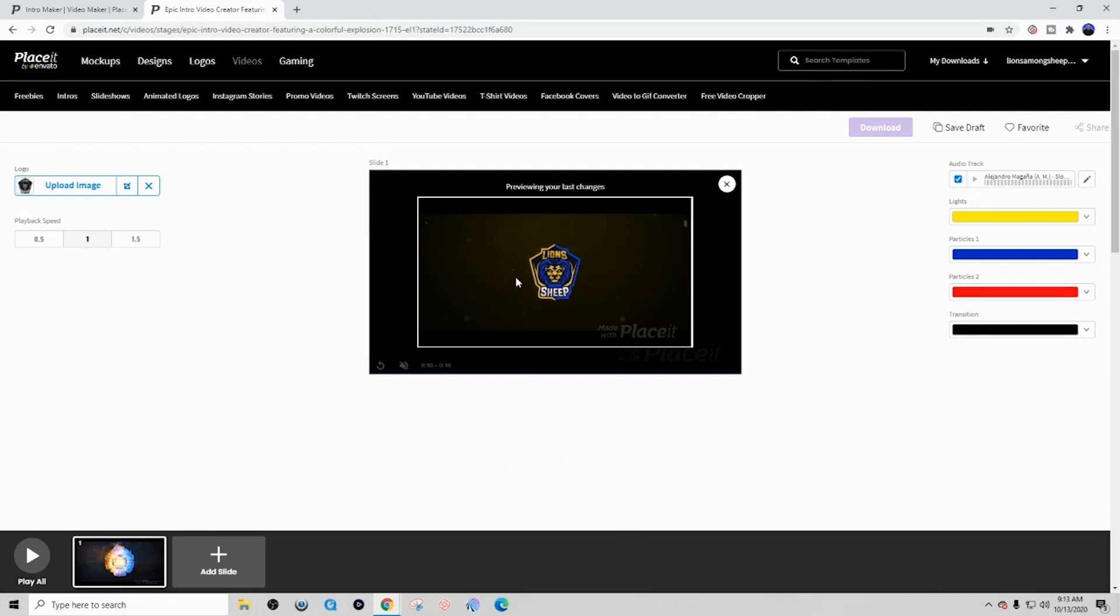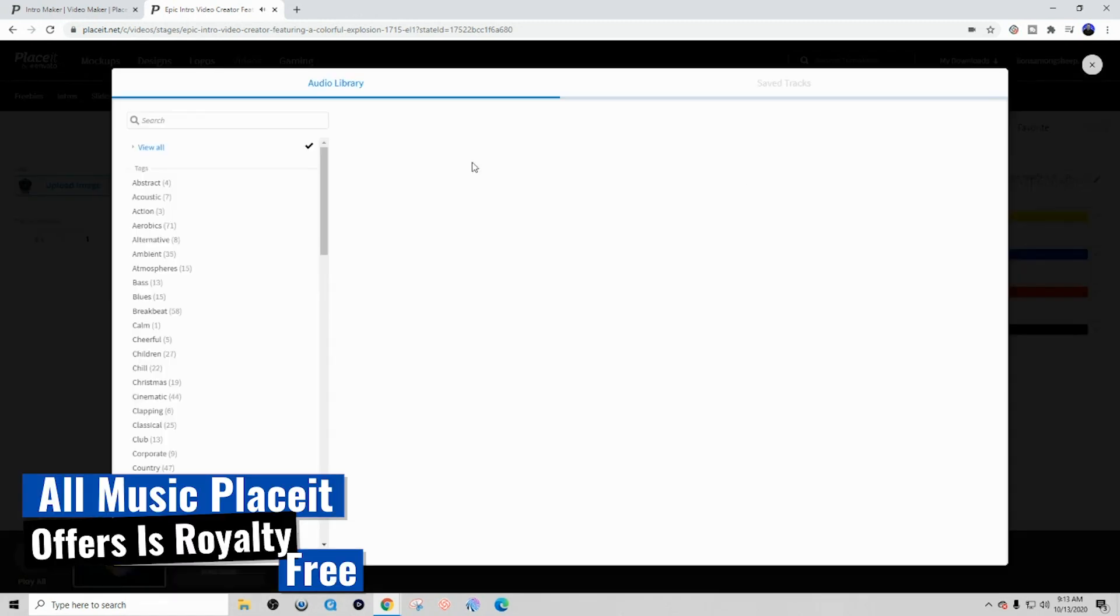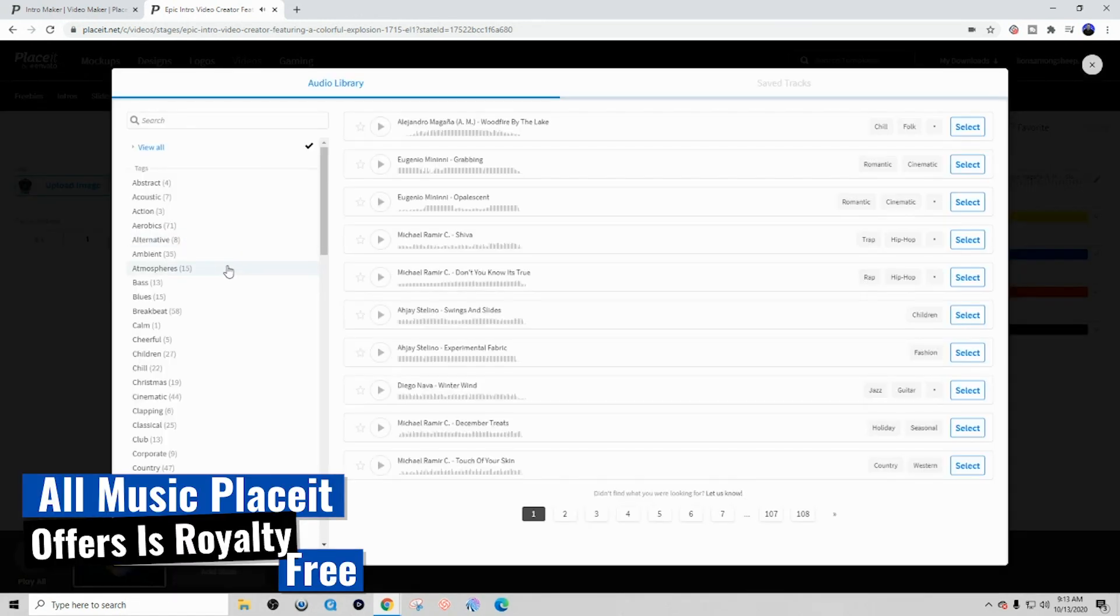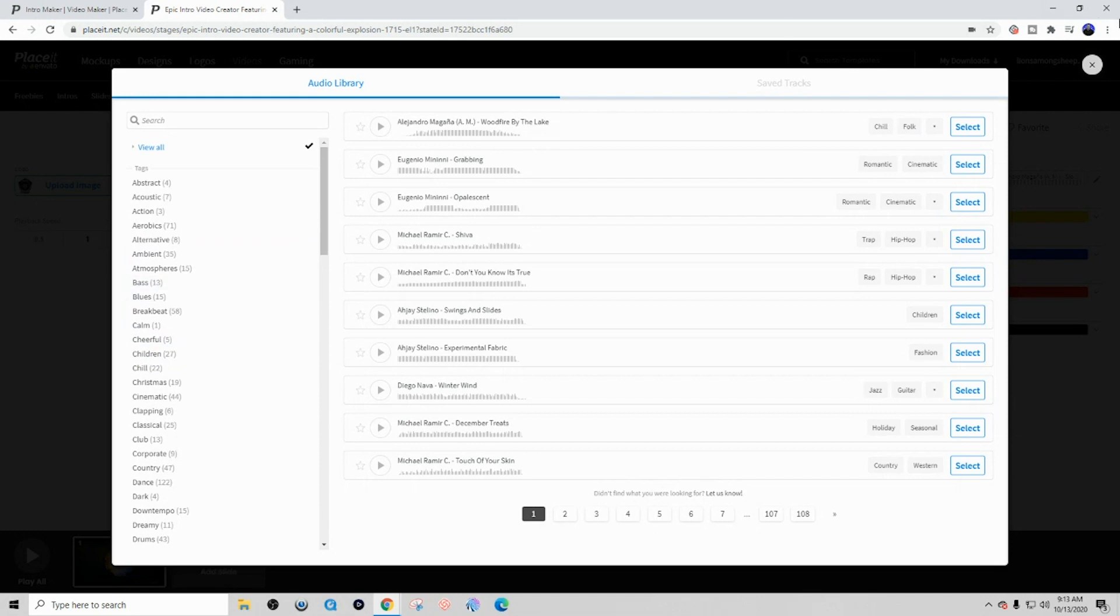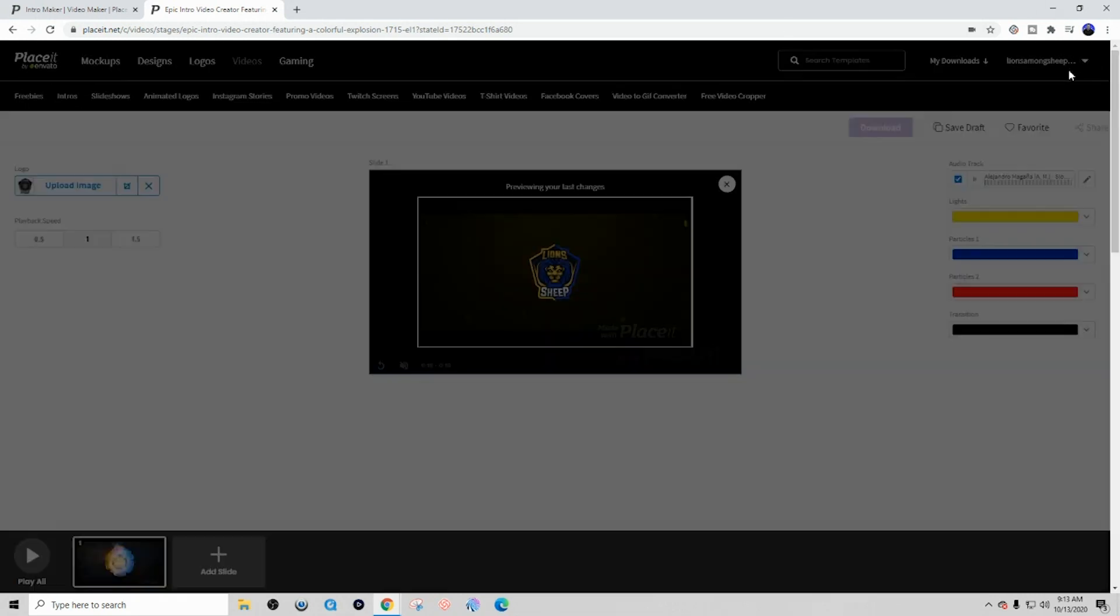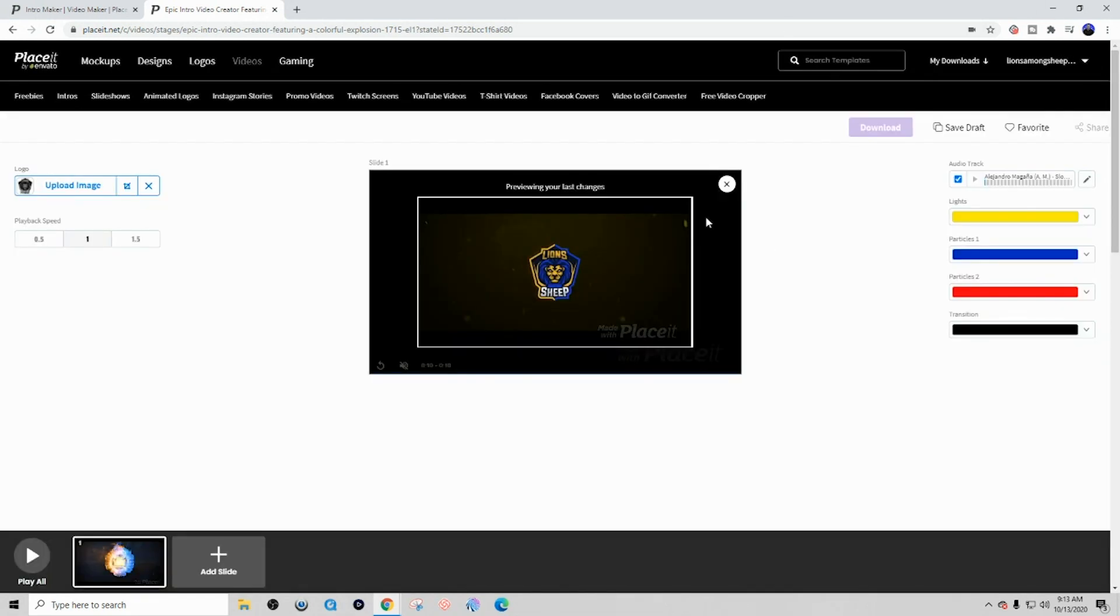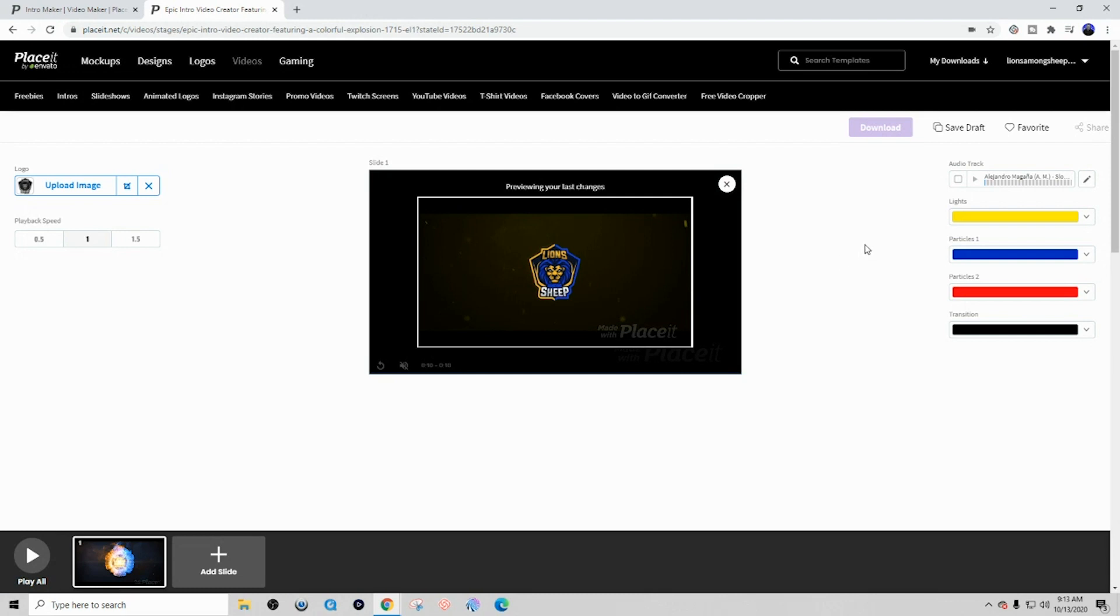Now you can see here that I have my logo updated, and then I have the option here to select the music that I want to utilize. Now for me personally, you have an array of options. You can select here through their audio library. But for me personally, I like to just add my own music to my YouTube videos, so I'm going to go ahead and uncheck this so that way there's no sound.